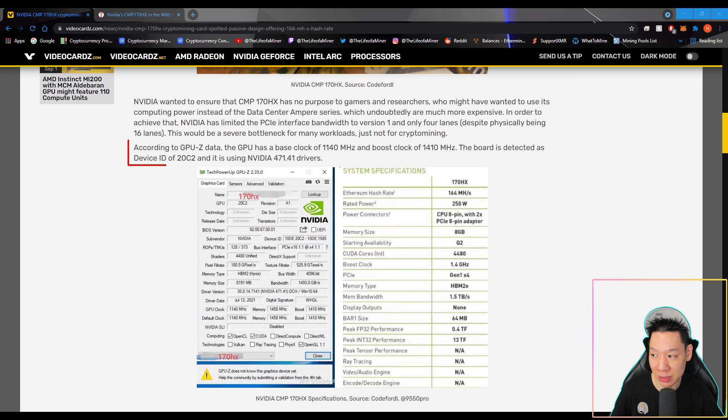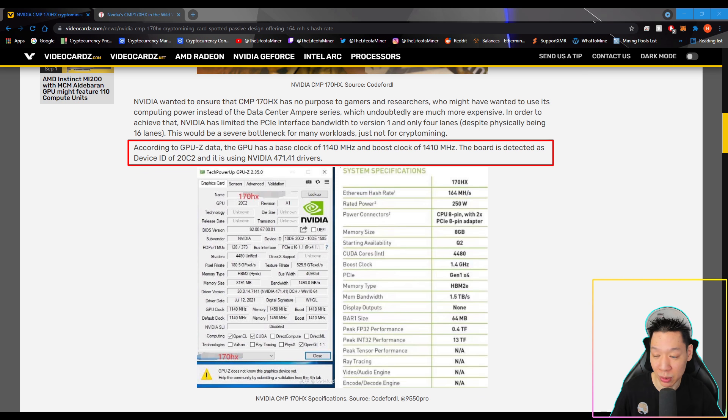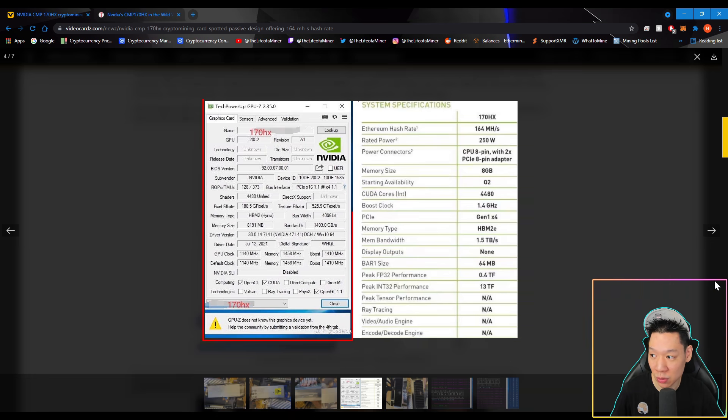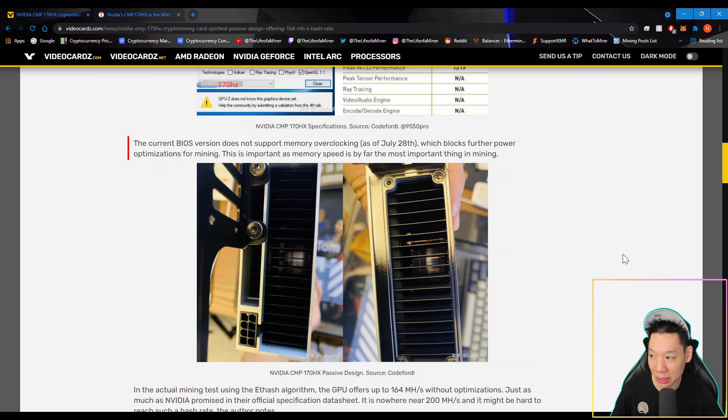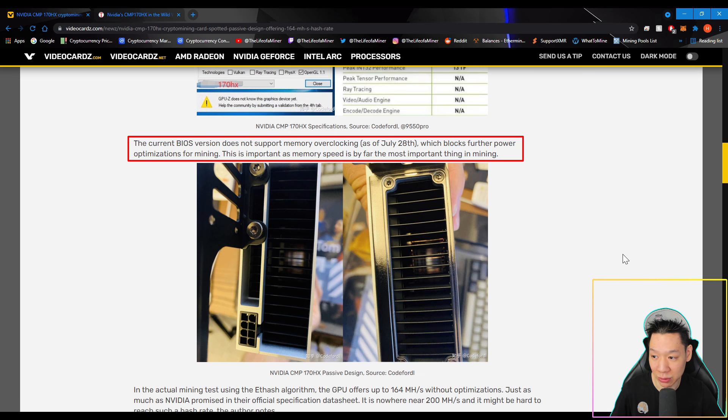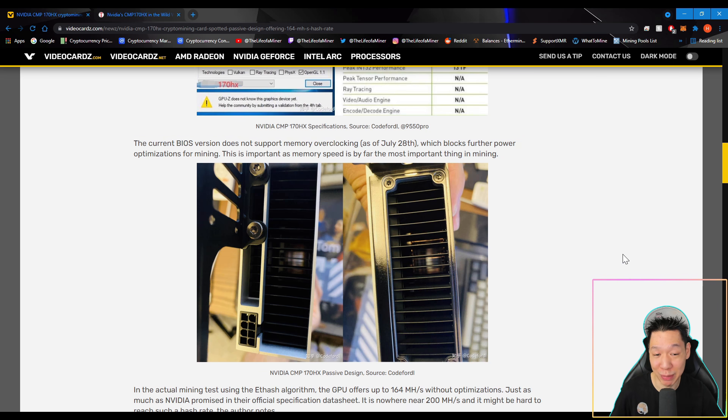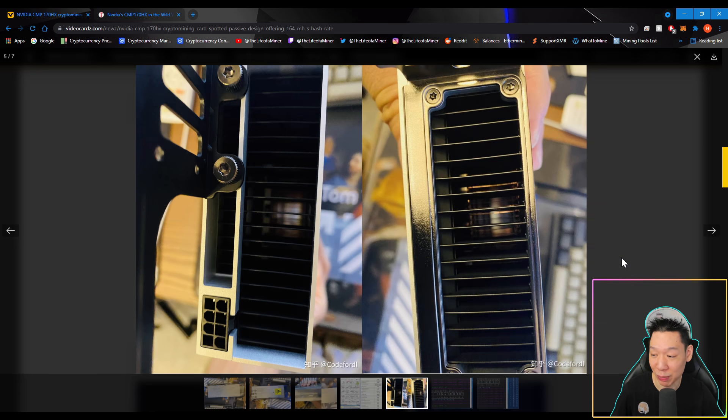According to GPU-Z data, the GPU has a base clock of 1140MHz and a boost clock of 1410MHz. The board is detected as device ID of 20C2 and it's using NVIDIA's 471.41 drivers. So this is what GPU-Z detected. And I'll go over the specs in a second. The current BIOS version does not support memory overclocking as of July 28th, which blocks further power optimizing for mining. This is important as memory speed is by far the most important thing in mining. Now just be aware, memory speed is just important in Ethereum mining. When it comes to other algorithms or coins, usually the core is more important. But for Ethereum mining, memory is the most important.